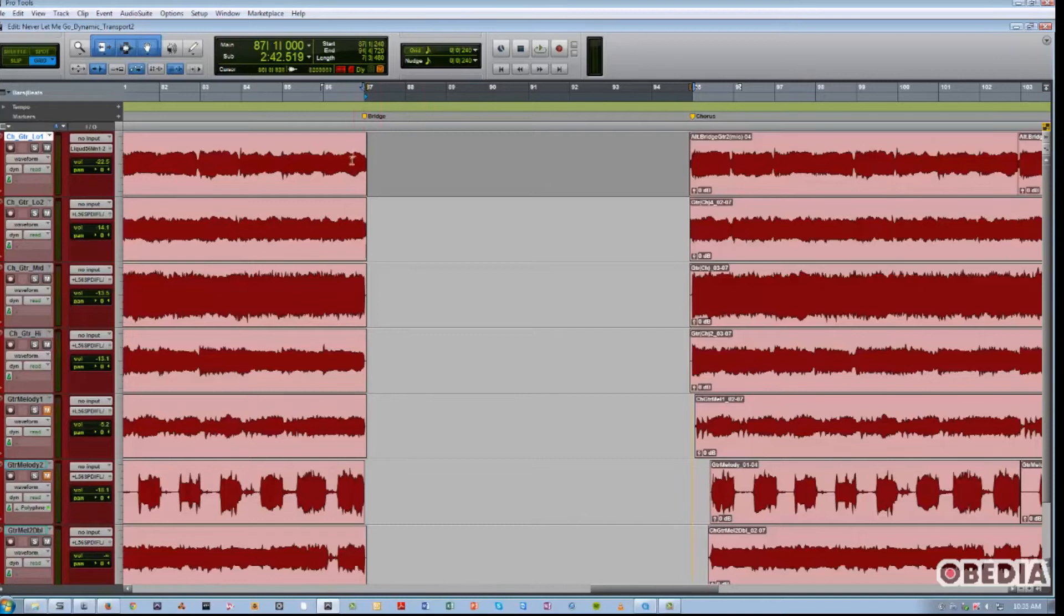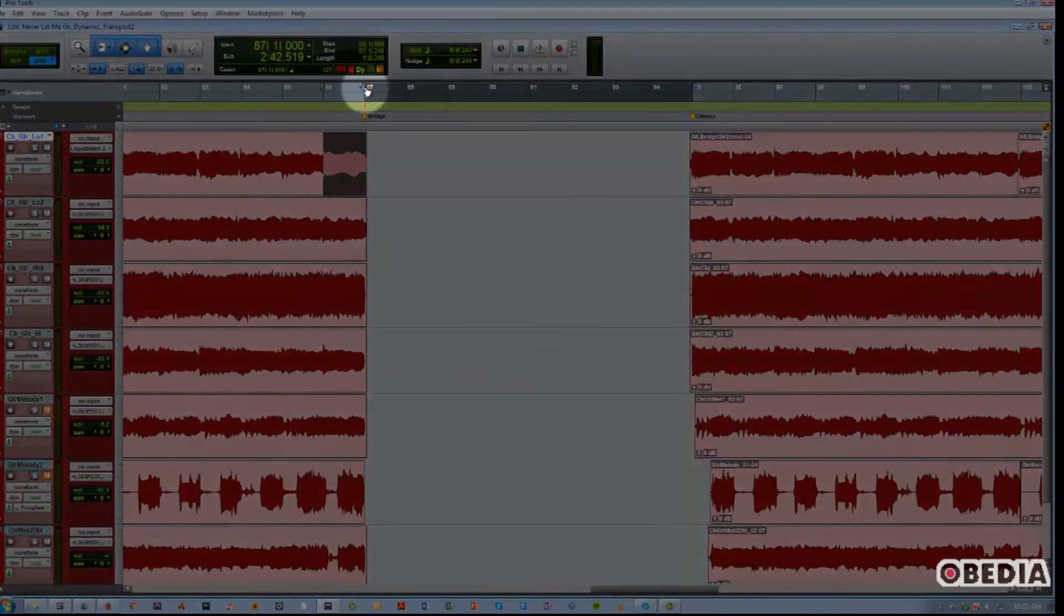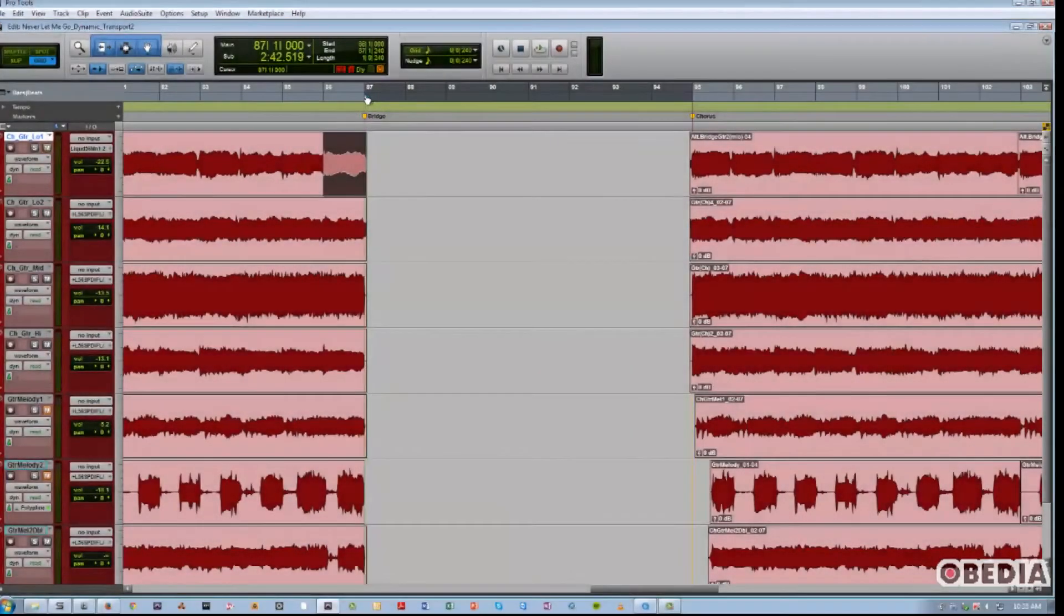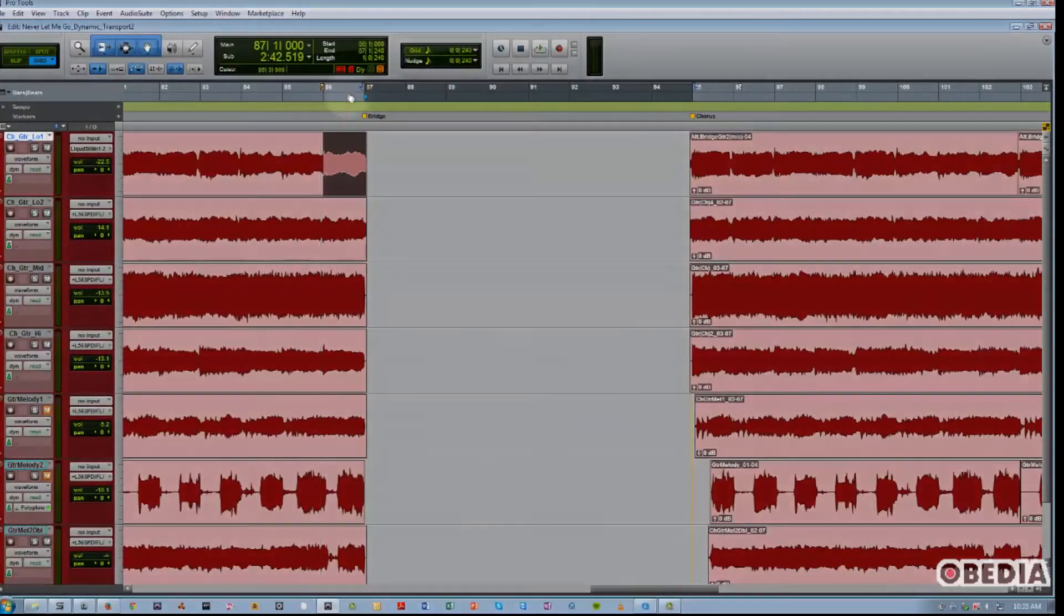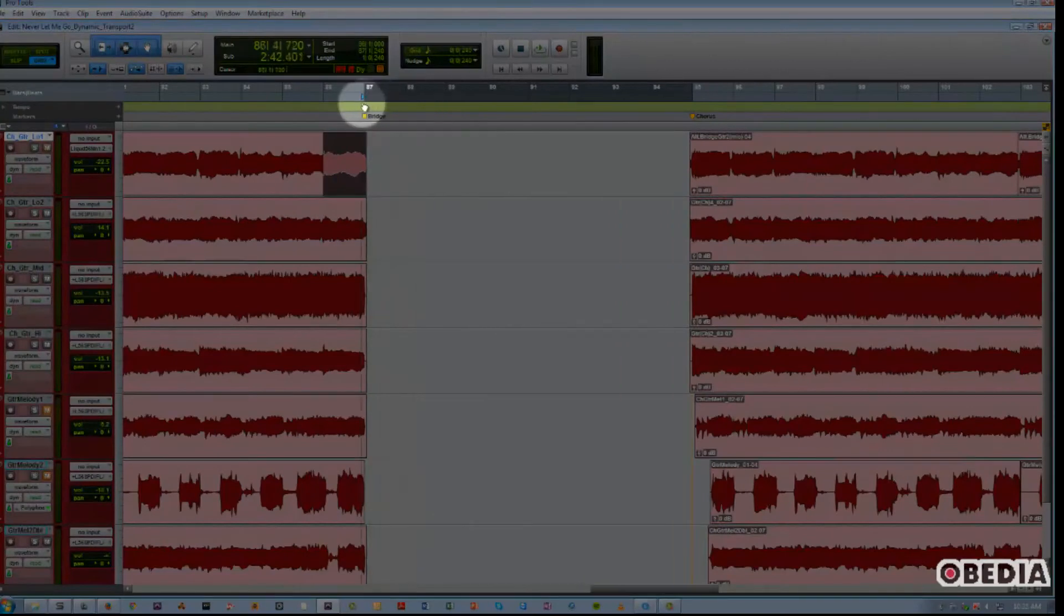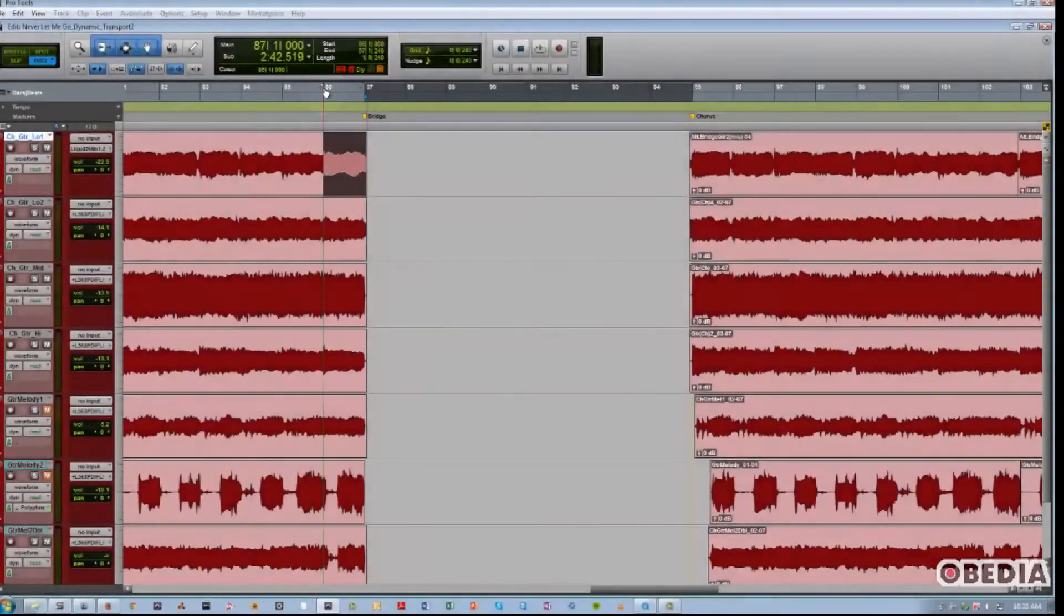As you can see, we can reposition the timeline selection in and out points, the play start marker, and also our edit selection independently when Dynamic Transport is enabled.